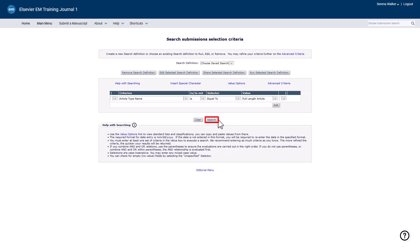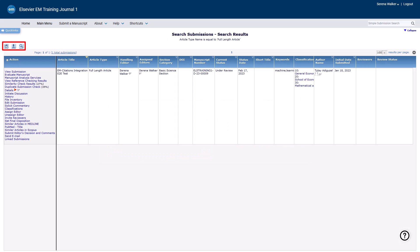Click the Search button to run the search. A series of controls appear at the top of the search results grid if at least one submission is found: Save Search to save the search, Download Search Results to download a Microsoft Excel file, and Search Again to go back to the search screen where you can modify the criteria and options. Depending on your editor permissions, your results may include all matching submissions within the journal or may be limited to only submissions you are handling as an editor.